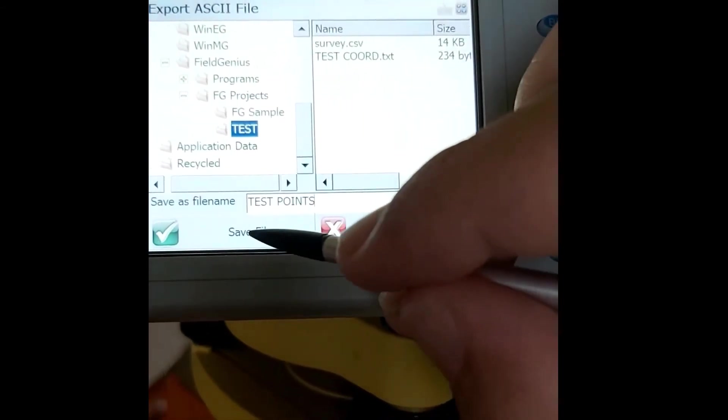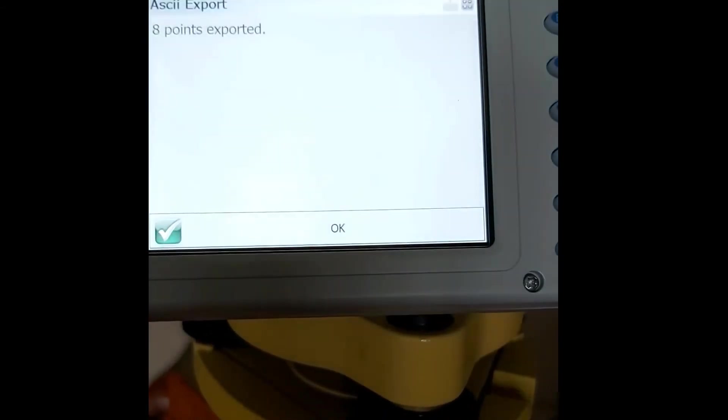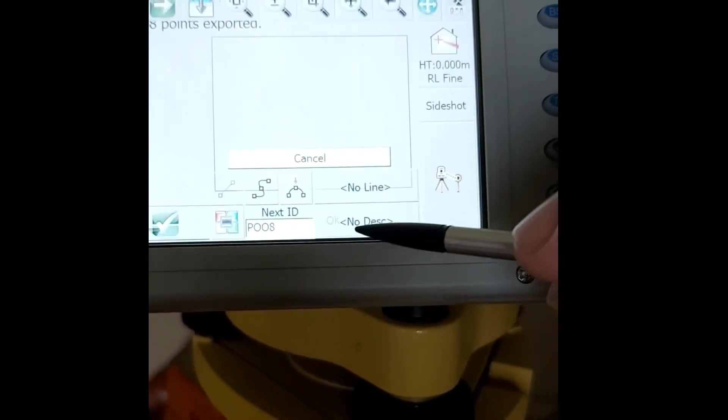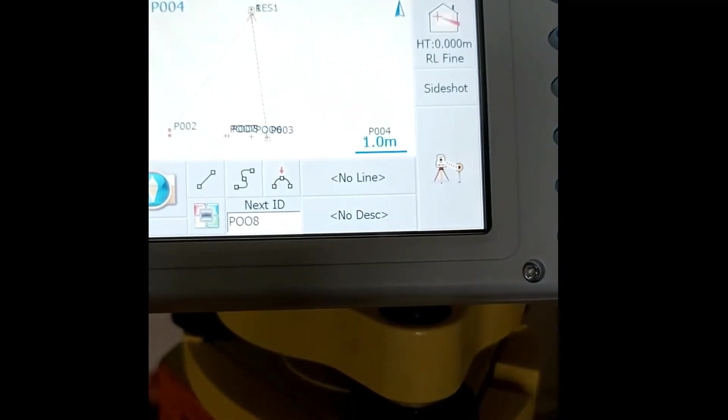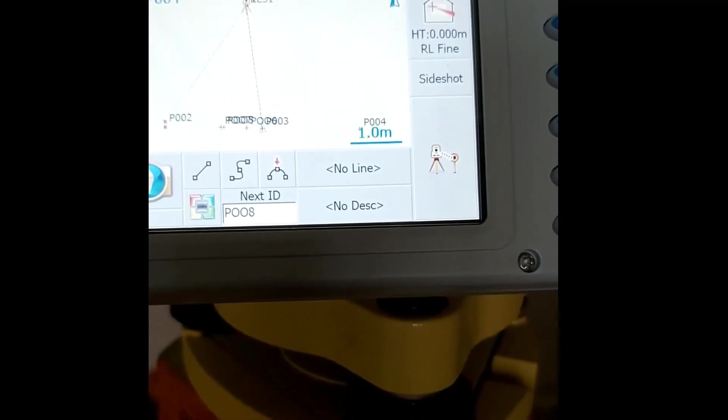We save the file. I'll show you in another video how to get it from your instrument to your PC.